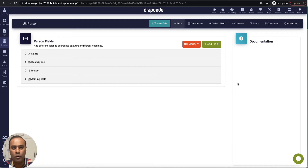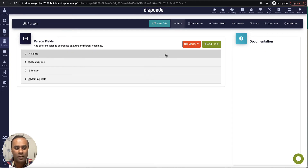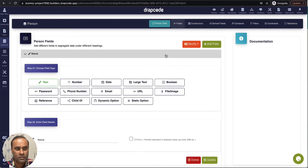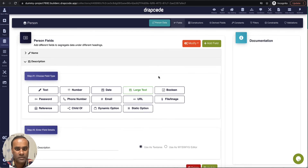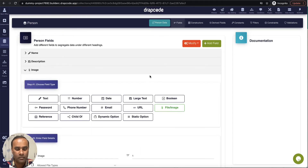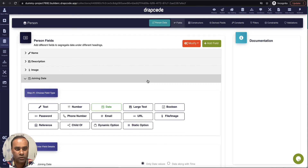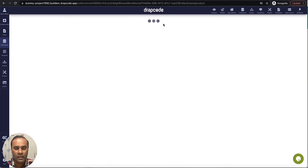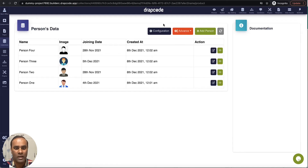I've created a collection called 'person' and it has four fields: name of the person (a text field), description (a large text field), image of the person (a profile image), and joining date. I've created some dummy data — person one, two, three, four — with their images, joining dates, and descriptions.